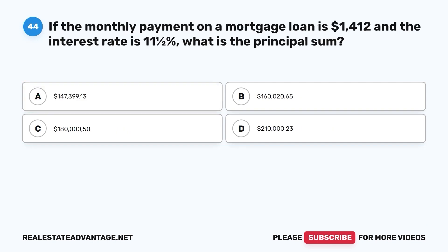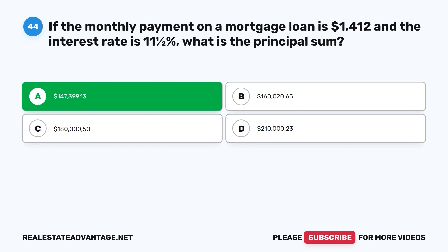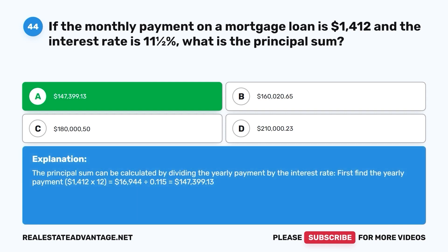Question 44. If the monthly payment on a mortgage loan is $1,412 and the interest rate is 11.5%, what is the principal sum? A. $147,399.13. B. $160,020.65. C. $180,050. D. $210,023. The correct answer is A. $147,399.13. The principal sum can be calculated by dividing the yearly payment by the interest rate. Yearly payment: $1,412 × 12 = $16,944. $16,944 ÷ 0.115 = $147,399.13.